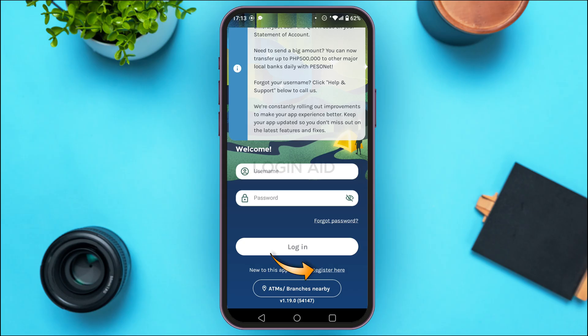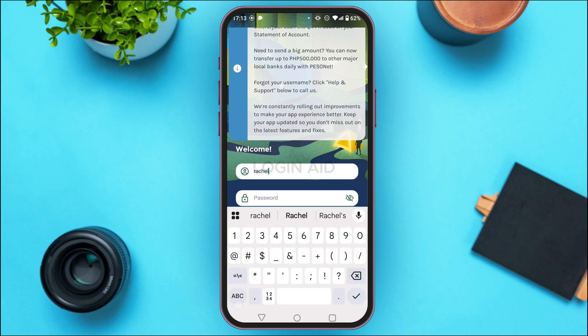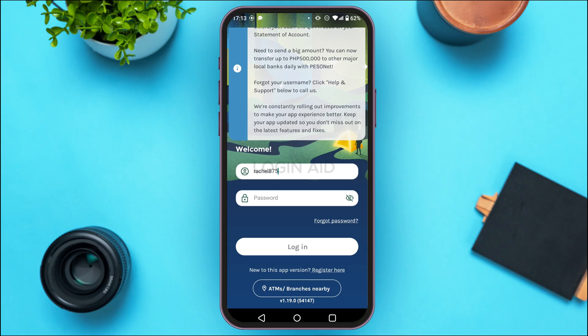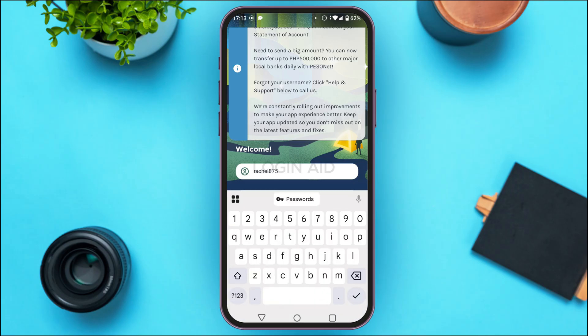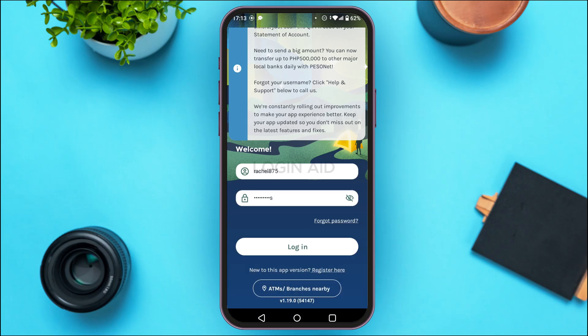But if you already have an account, you'll be able to log in. All you have to do is enter your credentials. Tap on the username field and enter your username. Make sure to enter the correct username. Likewise, tap on the password field and enter your password.